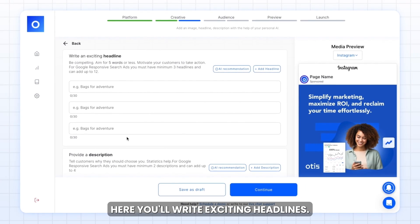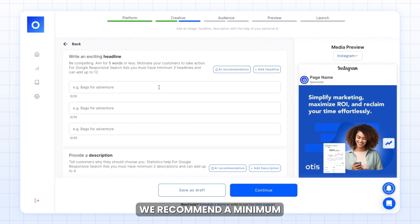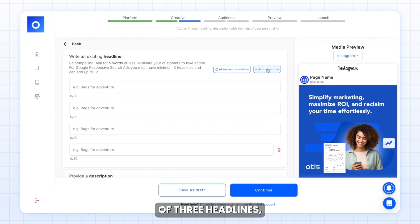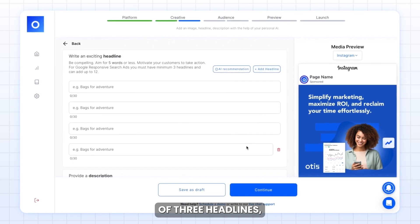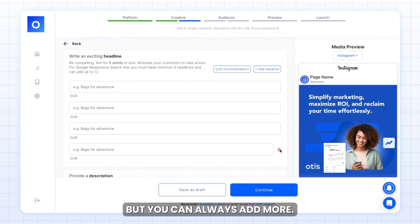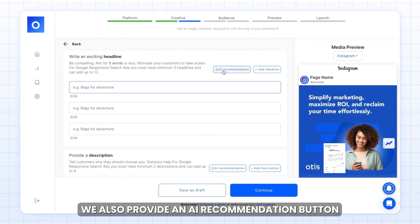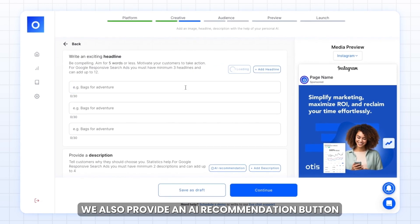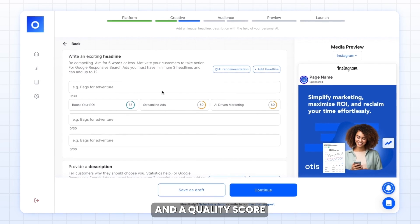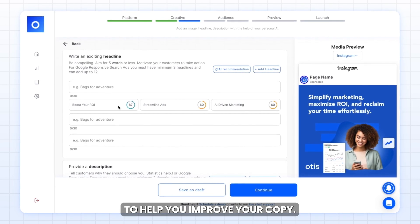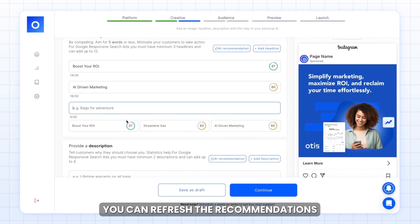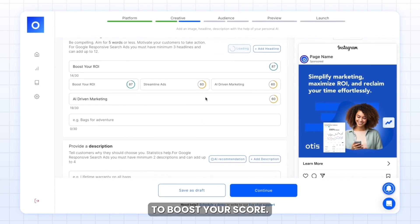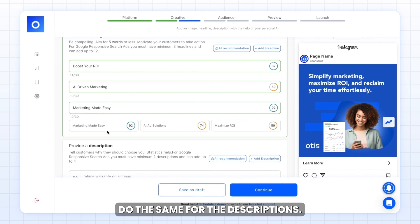Here, you'll write exciting headlines. We recommend a minimum of three headlines, but you can always add more. We also provide an AI recommendation button and a quality score to help you improve your copy. You can refresh the recommendations to boost your score.